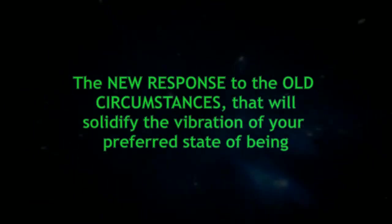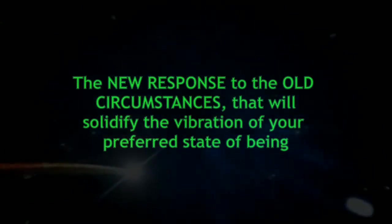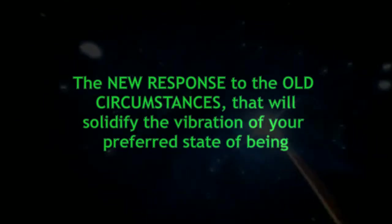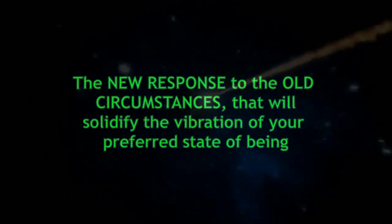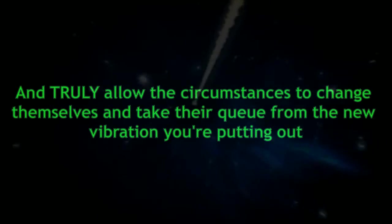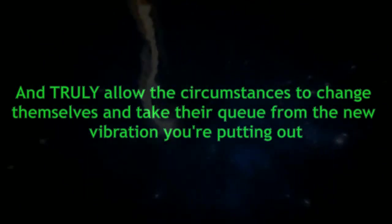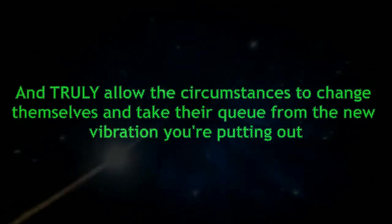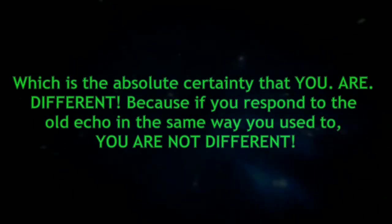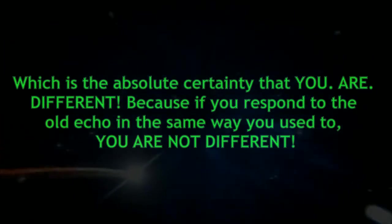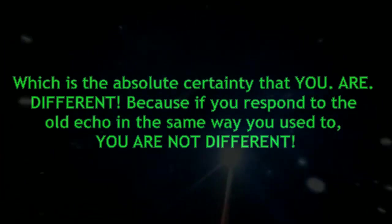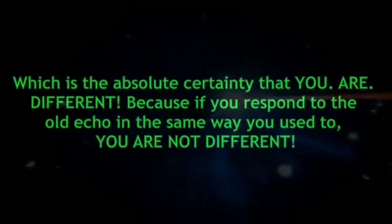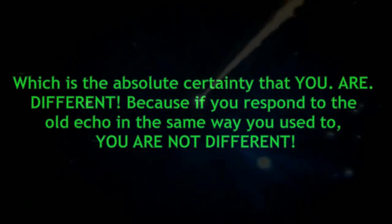the new response to the old circumstances, that will solidify the vibration of your preferred state of being and truly allow the circumstances to change themselves and take their cue from the new vibration you're putting out, which is the absolute certainty that you are different. Because if you respond to the old echo in the same way you used to, you are not different.